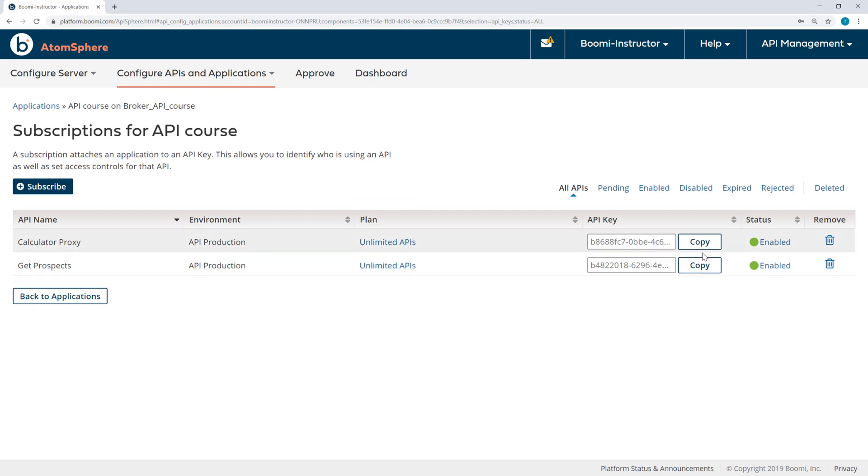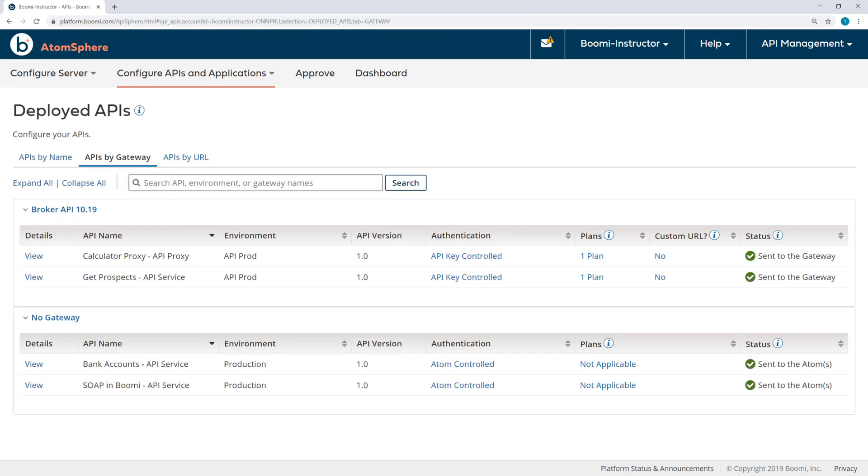So now the API keys have been generated for both of those APIs. Now at this point, we are well on our way to enabling Mary and John from our authentication source to be able to access the API through the developer portal. But before we do that, we want to demonstrate another approach to authentication.